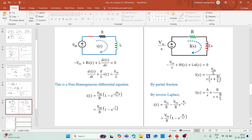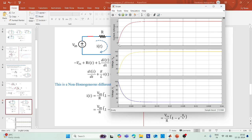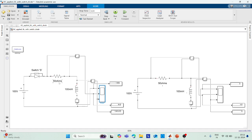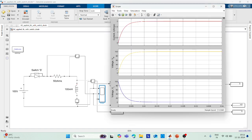This transient current expression confirms the exponential approach toward the steady-state value. Voltage across the resistor: 50Ω × 2A = 100V, and the voltage waveform mirrors the current waveform. In steady state, the inductor behaves as a short circuit, so the voltage across the inductor drops to 0 — as visible in the simulation. The full 100V then appears across the resistor, confirming I = 2A.